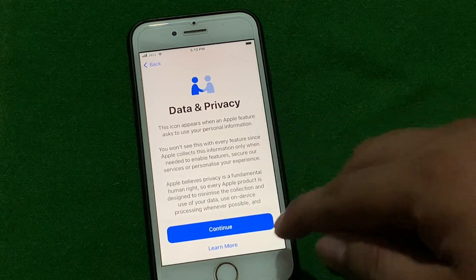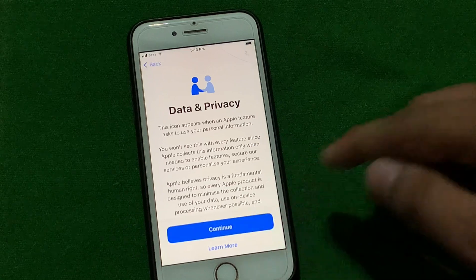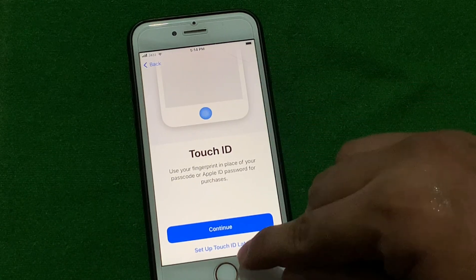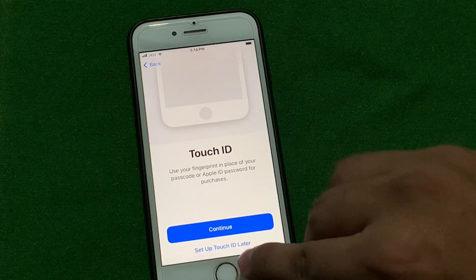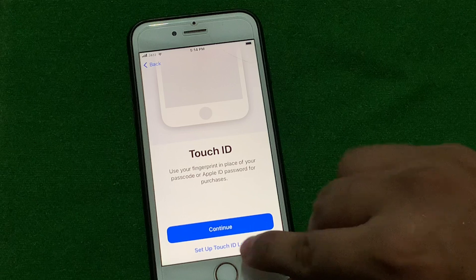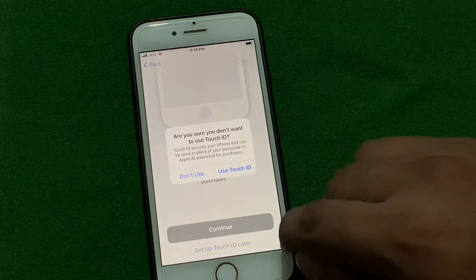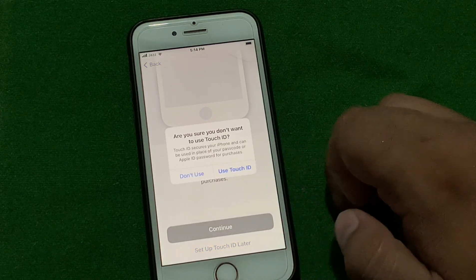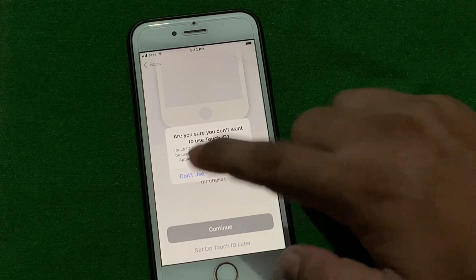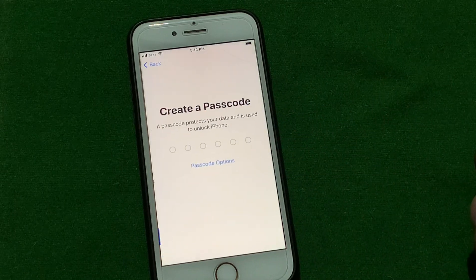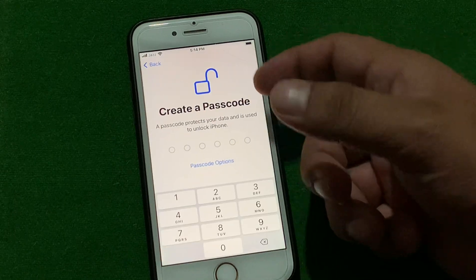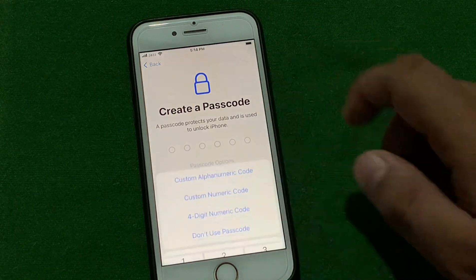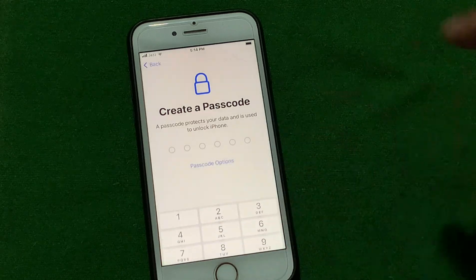Data and Privacy — tap on Continue. You can see it appears on screen: Touch ID setup. Tap on 'Set Up Touch ID Later'. Tap on 'Don't Use' or 'Use Touch ID' — tap on 'Don't Use'. Create a passcode — tap on passcode option, tap on 'Don't Use Passcode'.